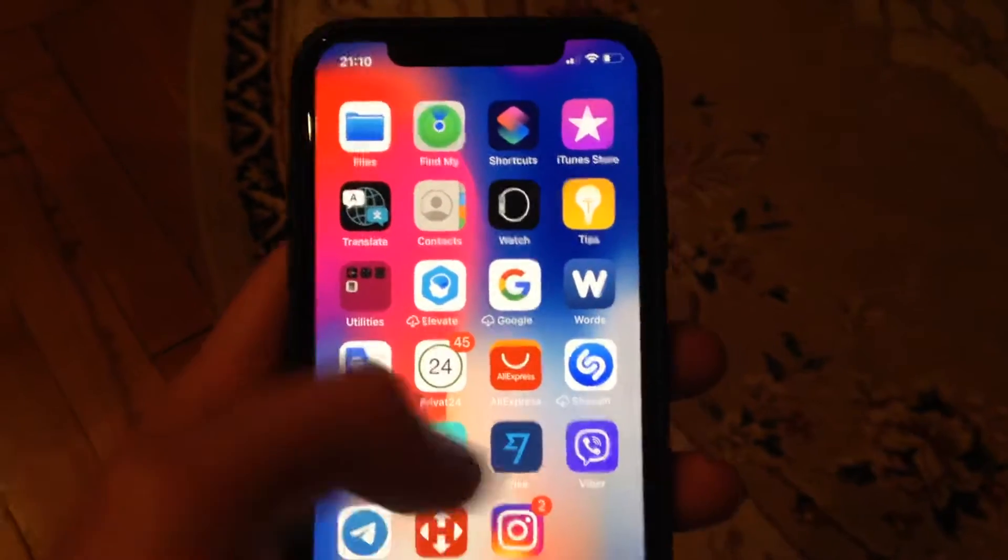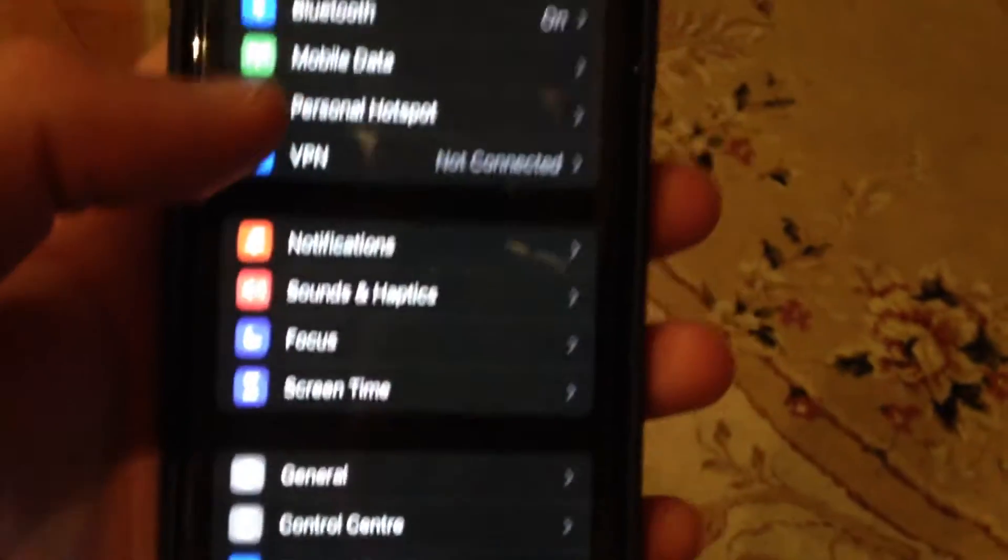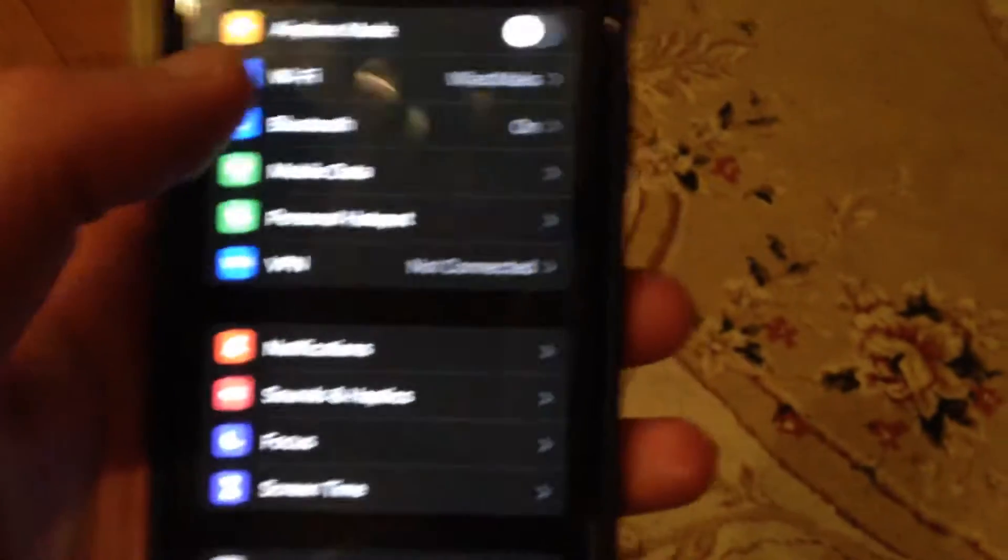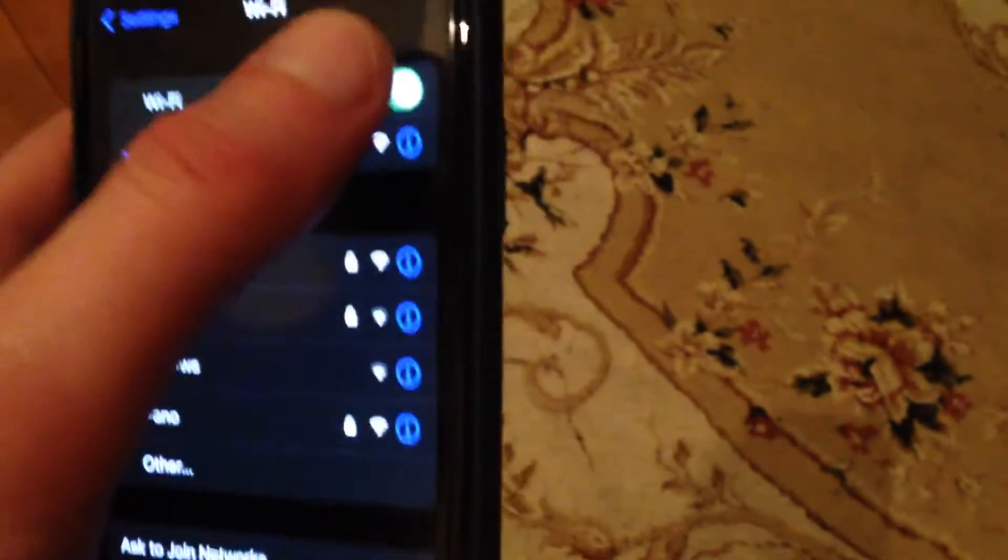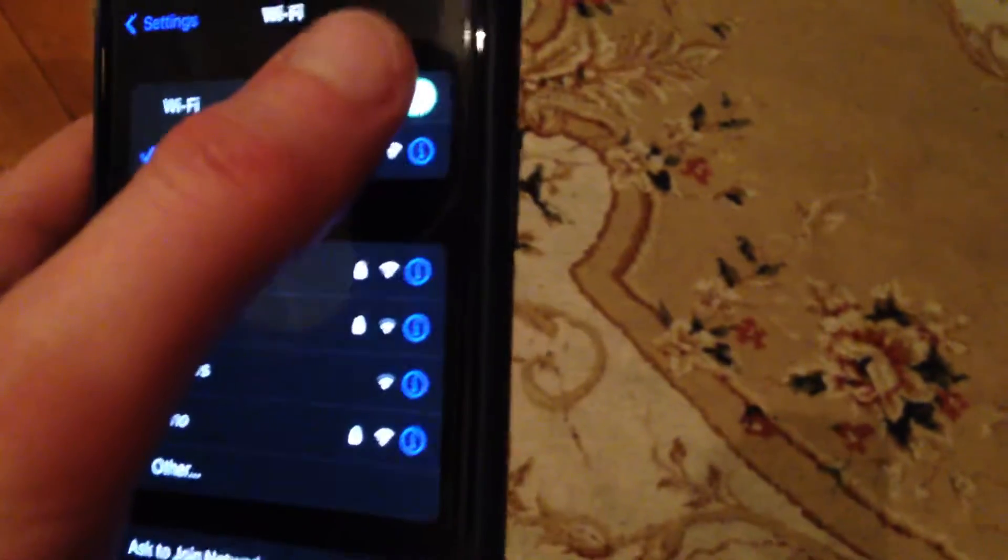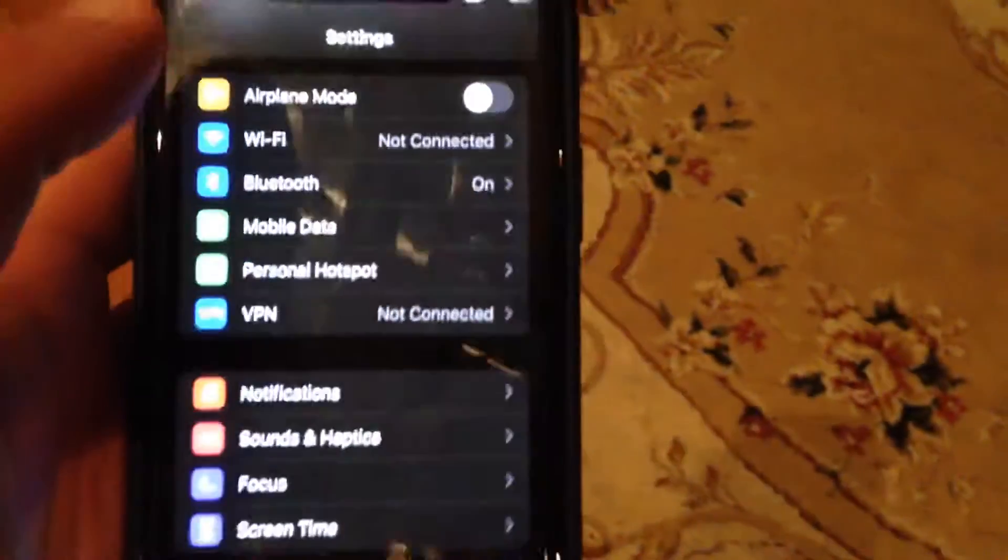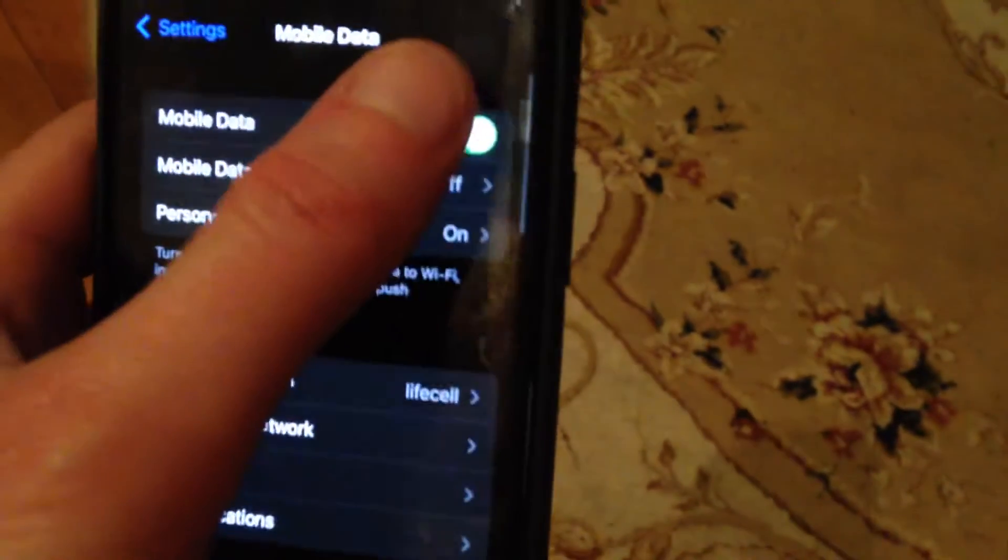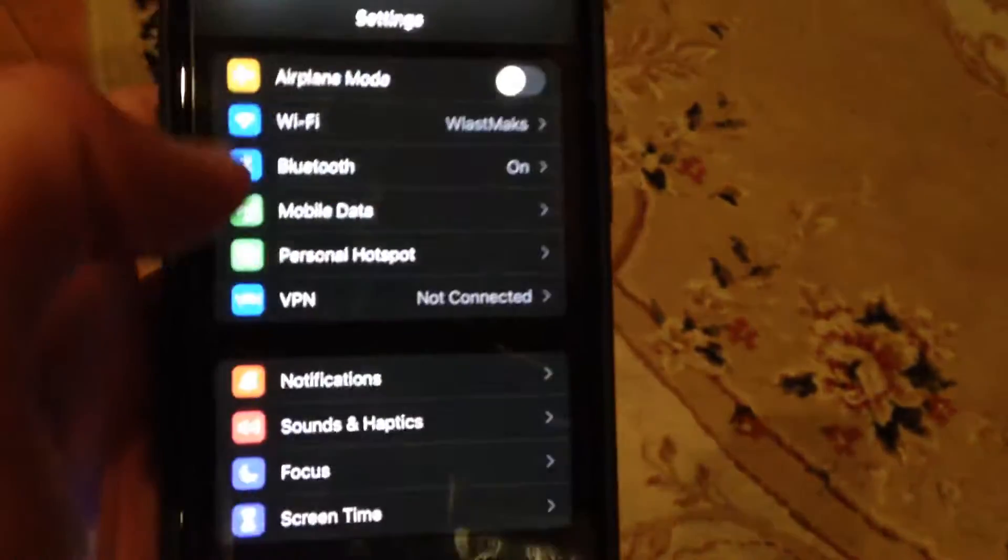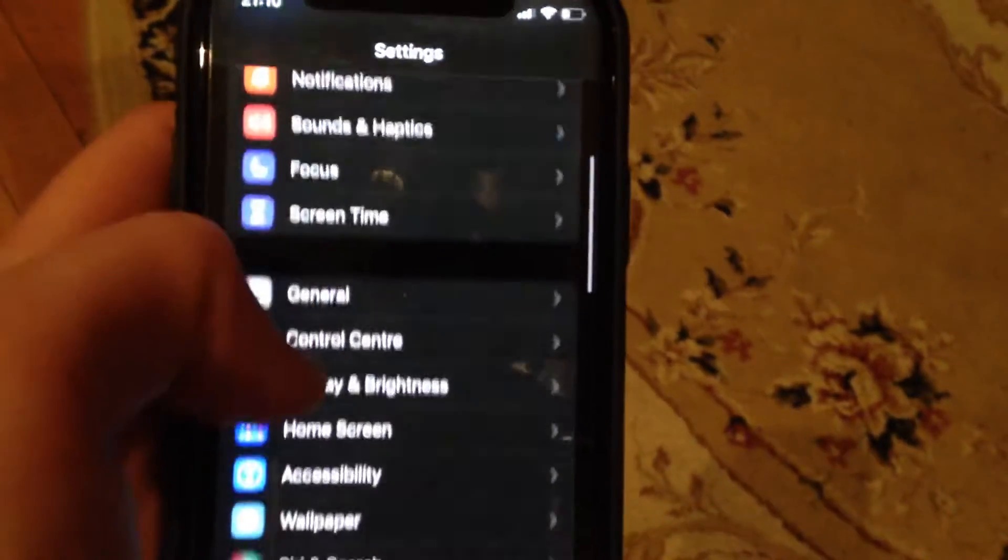If you still have the issue, go to the Settings. In the settings, you need to find Wi-Fi. Try to turn it off and turn it on again. If you use cellular data, open cellular data and try to turn it off and turn it on again.